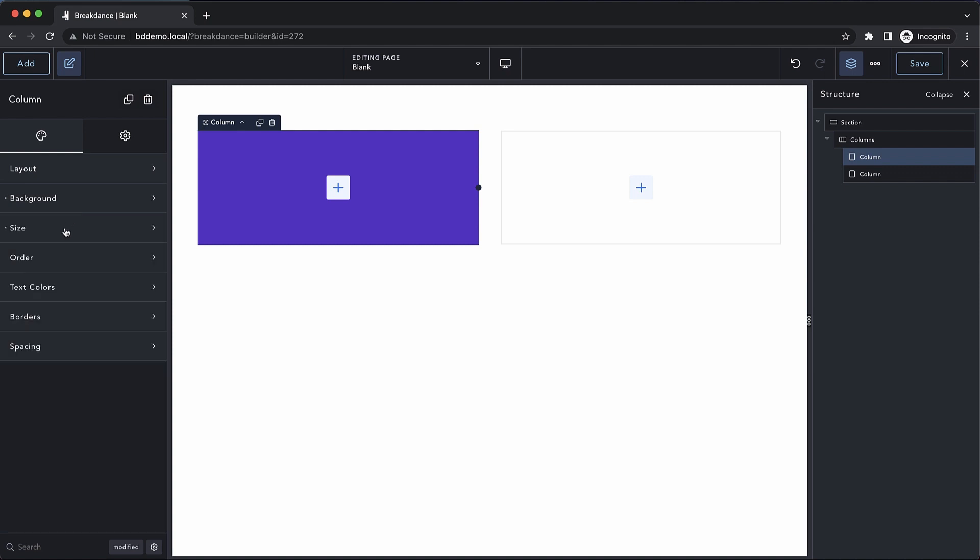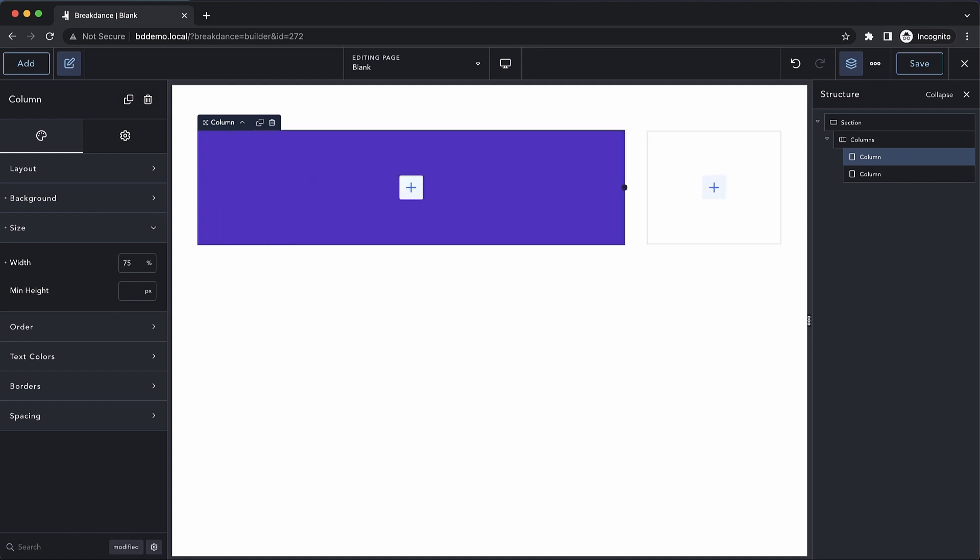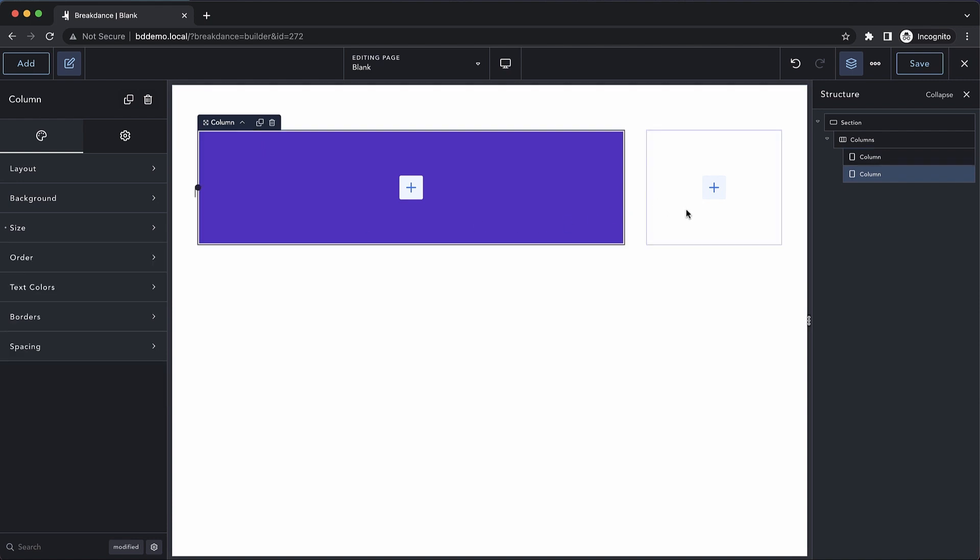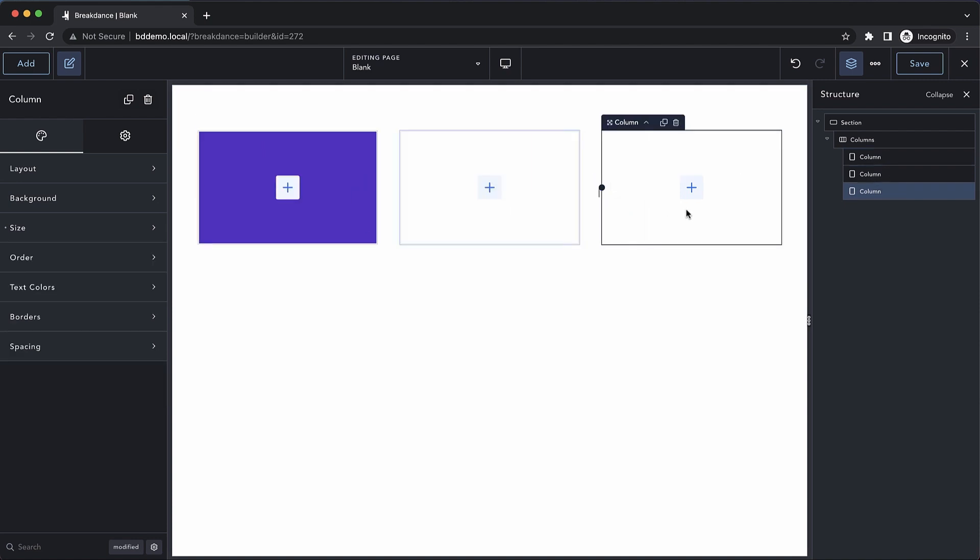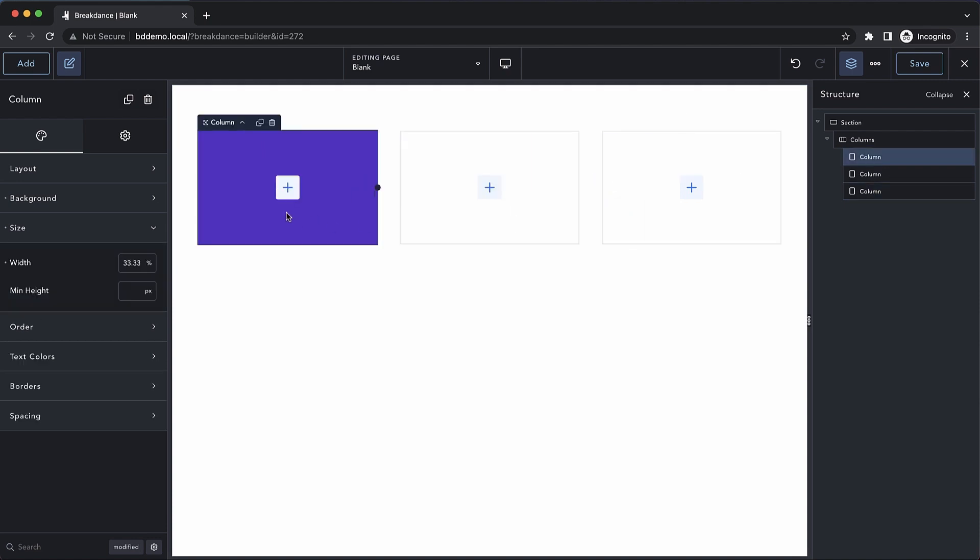Under the size section, we can control the width of the column. Since this column is inside a columns container, if we change the width, you'll notice that the other columns just adapt. If we duplicate this column, now everything just goes back to being equally spaced. So while you can adjust the individual width of the columns, it's best to let the columns element do its calculations.